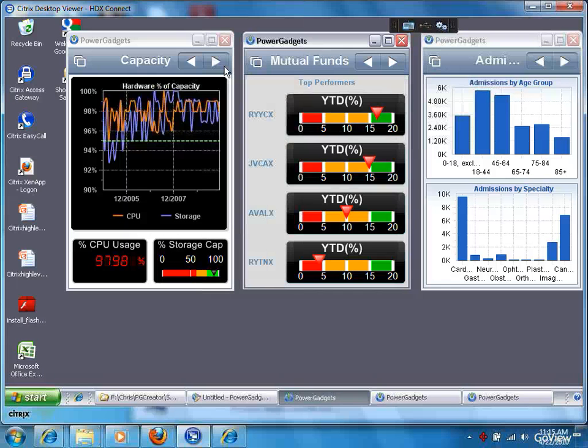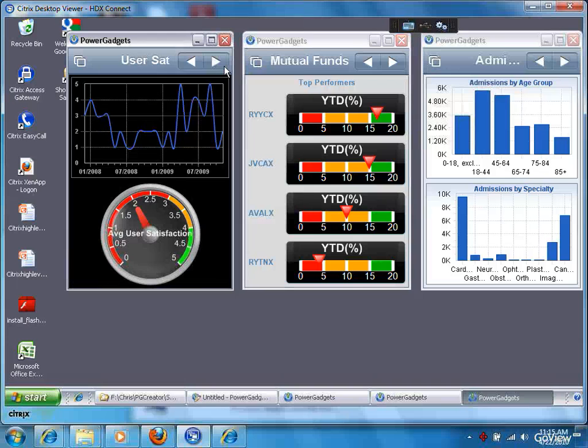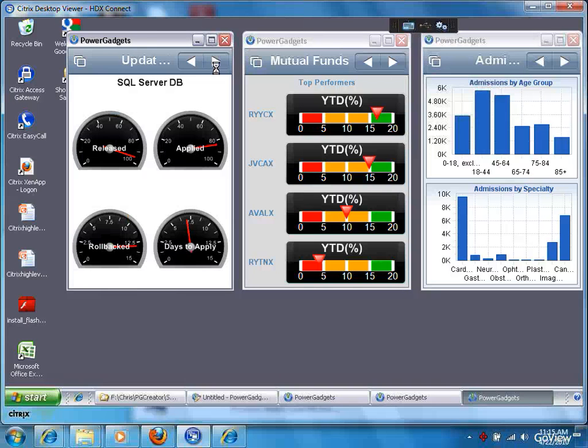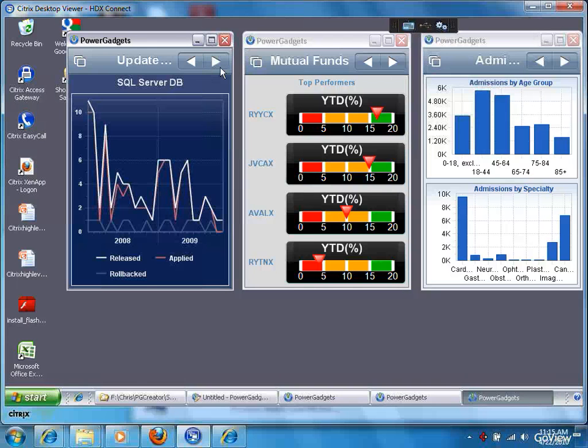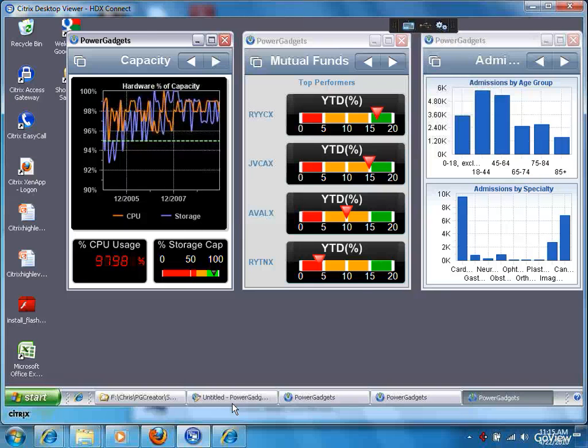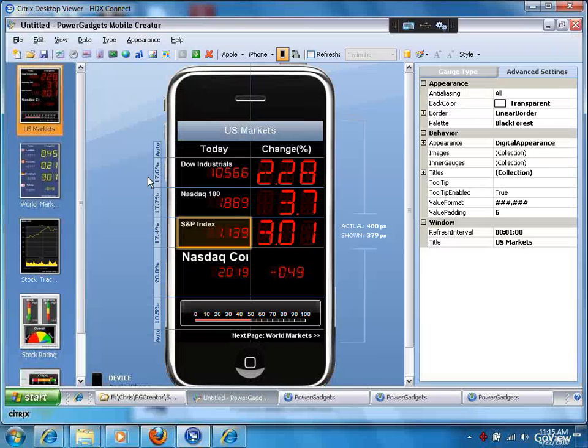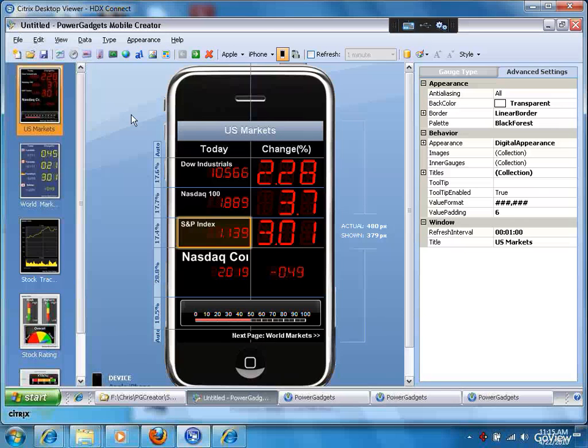You can publish them to anybody through ZenApp. And you can define them to look great on any mobile device that you've got, as long as it's got Citrix receiver. So my recommendation is download the PowerGadget Creator and try it out.